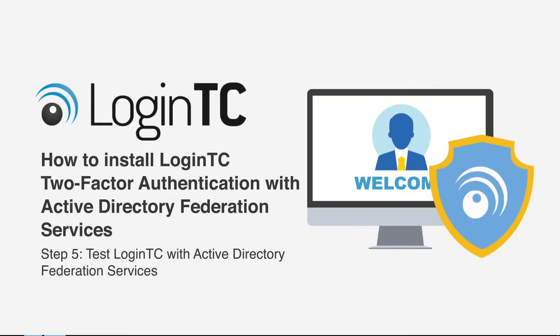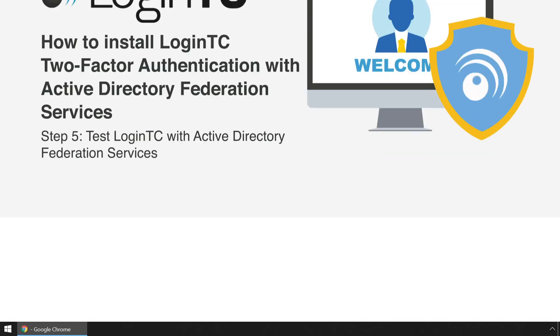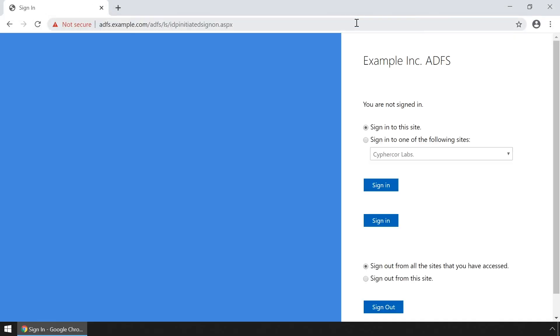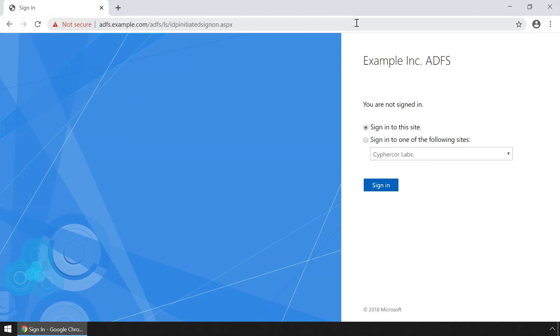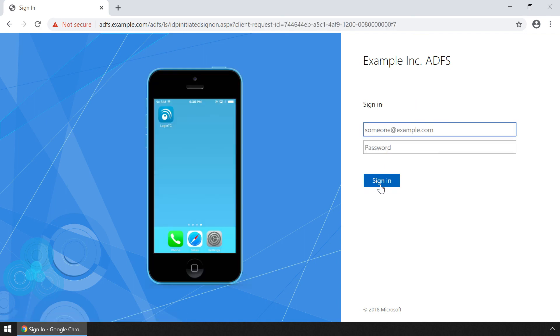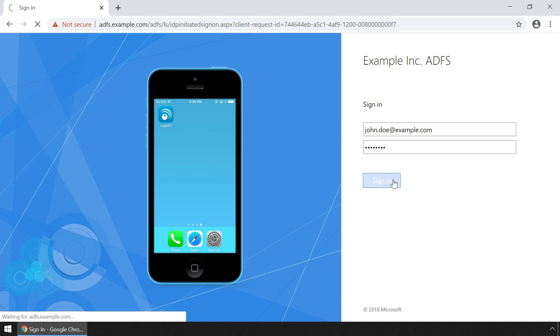Now test the LoginTC Active Directory Federation Services connector. Navigate to your ADFS protected service and click sign in. Enter the username and password. Click sign in.